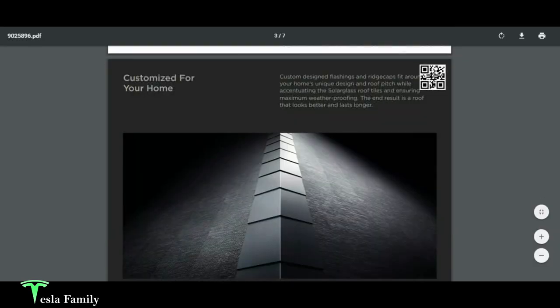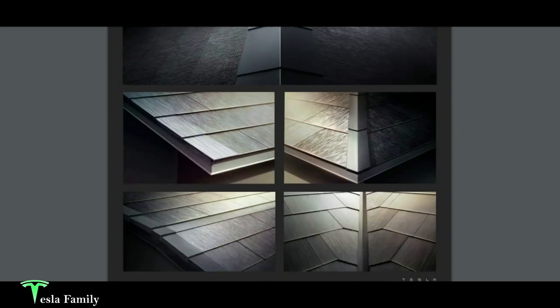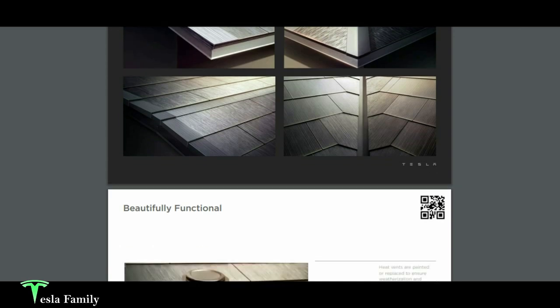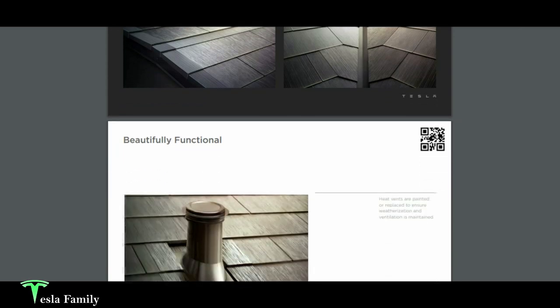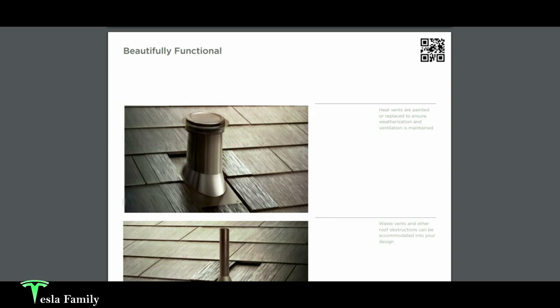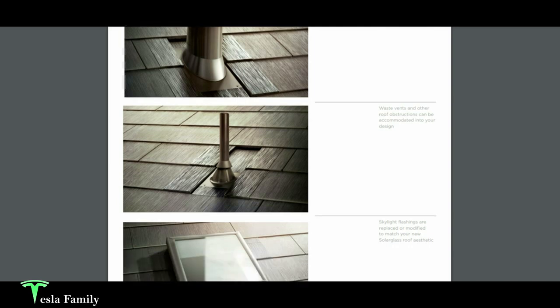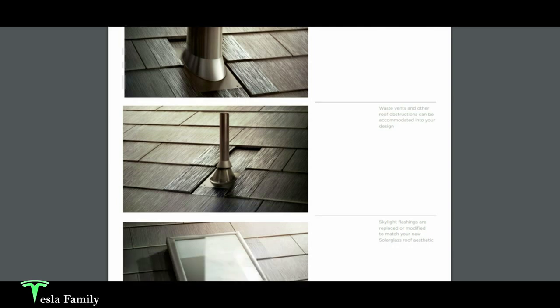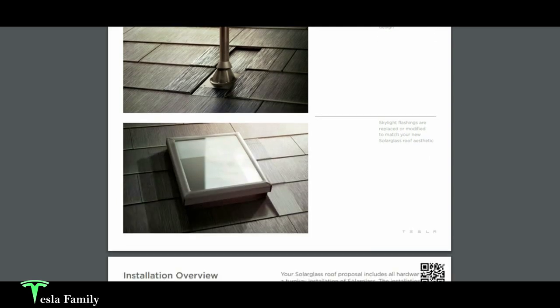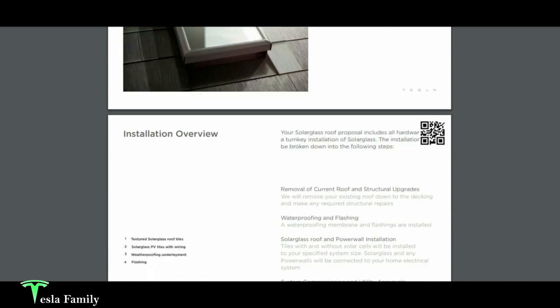Solar glass roof is customized for your home using custom-designed flashings and ridge caps. You can see some beautiful detailed pictures here of the ridges and valleys of the roof and the end caps and how they design those. Beautifully functional. You can see how they fit the solar glass roof tiles around your heat vents and all the different pipes that are sticking out of your home. If you have a skylight, everything fits pretty tight and looks beautiful here.